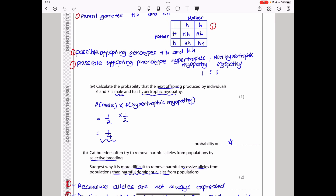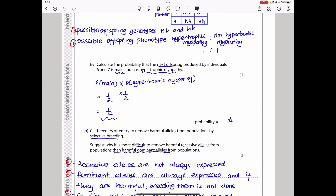Calculate the probability that the next offspring from individuals 6 and 7 is male AND has hypertrophic myopathy. When probability uses 'and', you multiply. The probability of producing a male is 1/2 (50%). From the cross, 2 out of 4 offspring have hypertrophic myopathy — probability 1/2. So: 1/2 × 1/2 = 1/4, or 0.25.